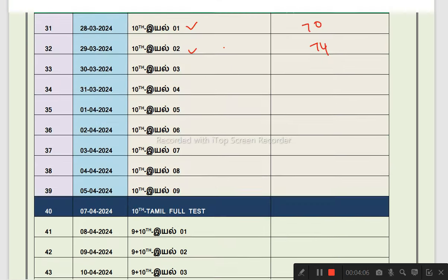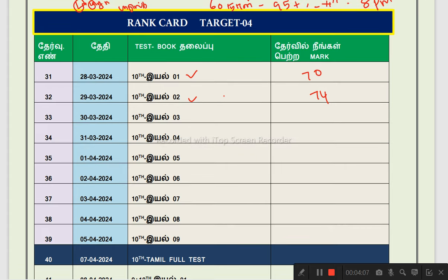If you want to learn correctly, you can see the 10th element. If you already know the batch, or if you want to join the batch, you can click on the link in the description. In the description, there is a comment section. In the first comment, you can find the free batch link. You can see all the material and video classes.